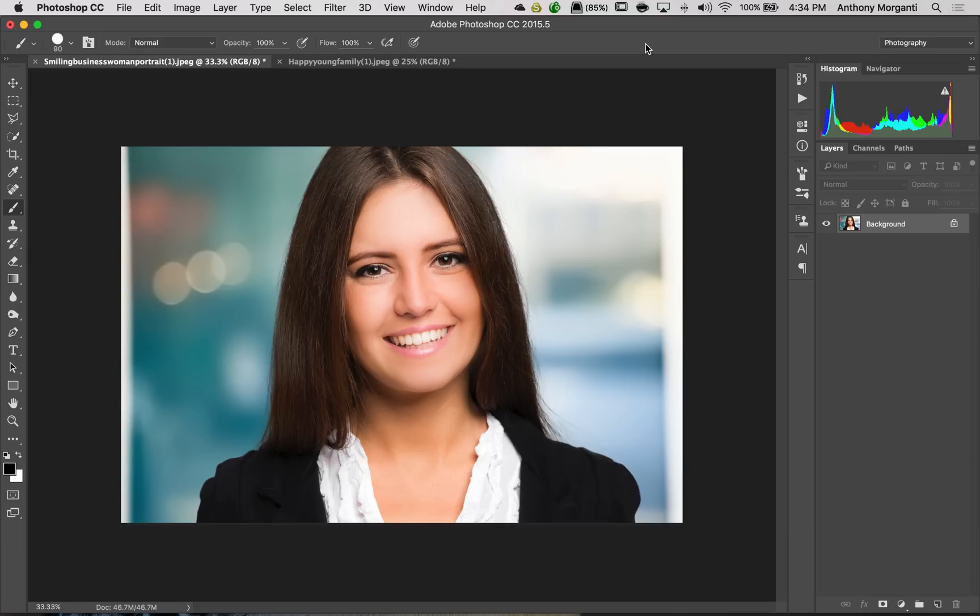In this episode, we're going to take a look at FaceAware Liquify. In the next episode, we're going to look at the new refinement tools that are available for selections. So look forward to that in Episode 9.